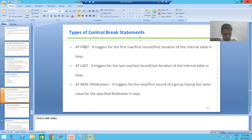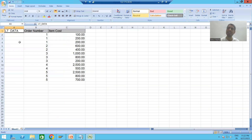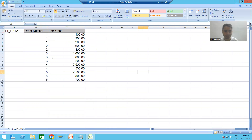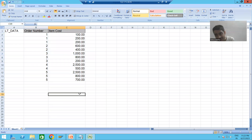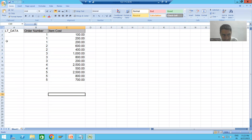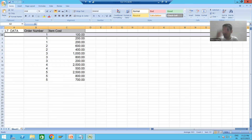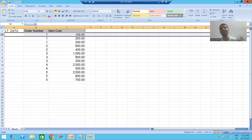For example, suppose my internal table name is ld_data and it has two columns: order number and item. AT FIRST will trigger for the first iteration or first row of the internal table. Whenever we go inside the loop and the first record is being processed, AT FIRST is the event that will trigger — only for the first iteration.